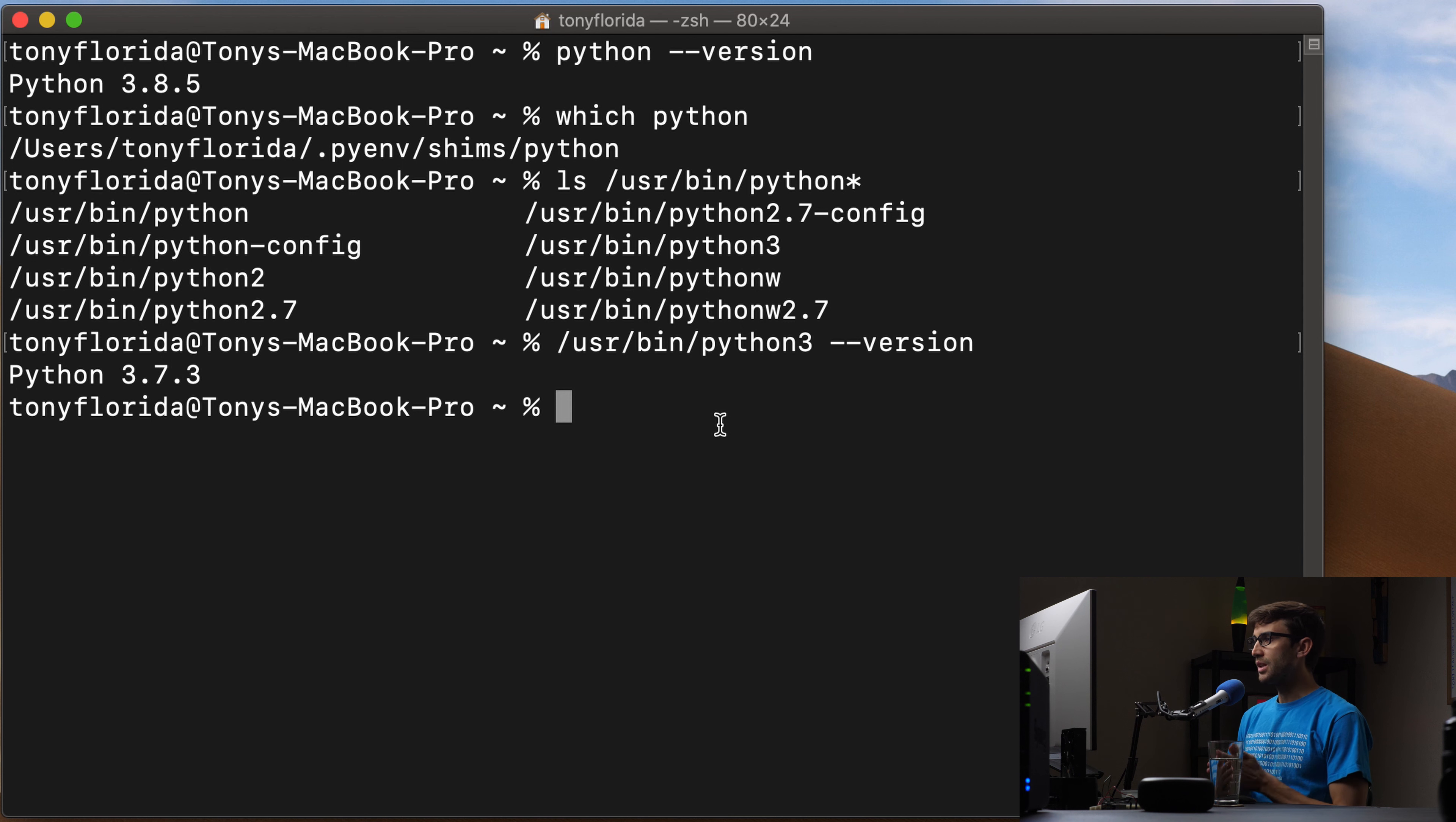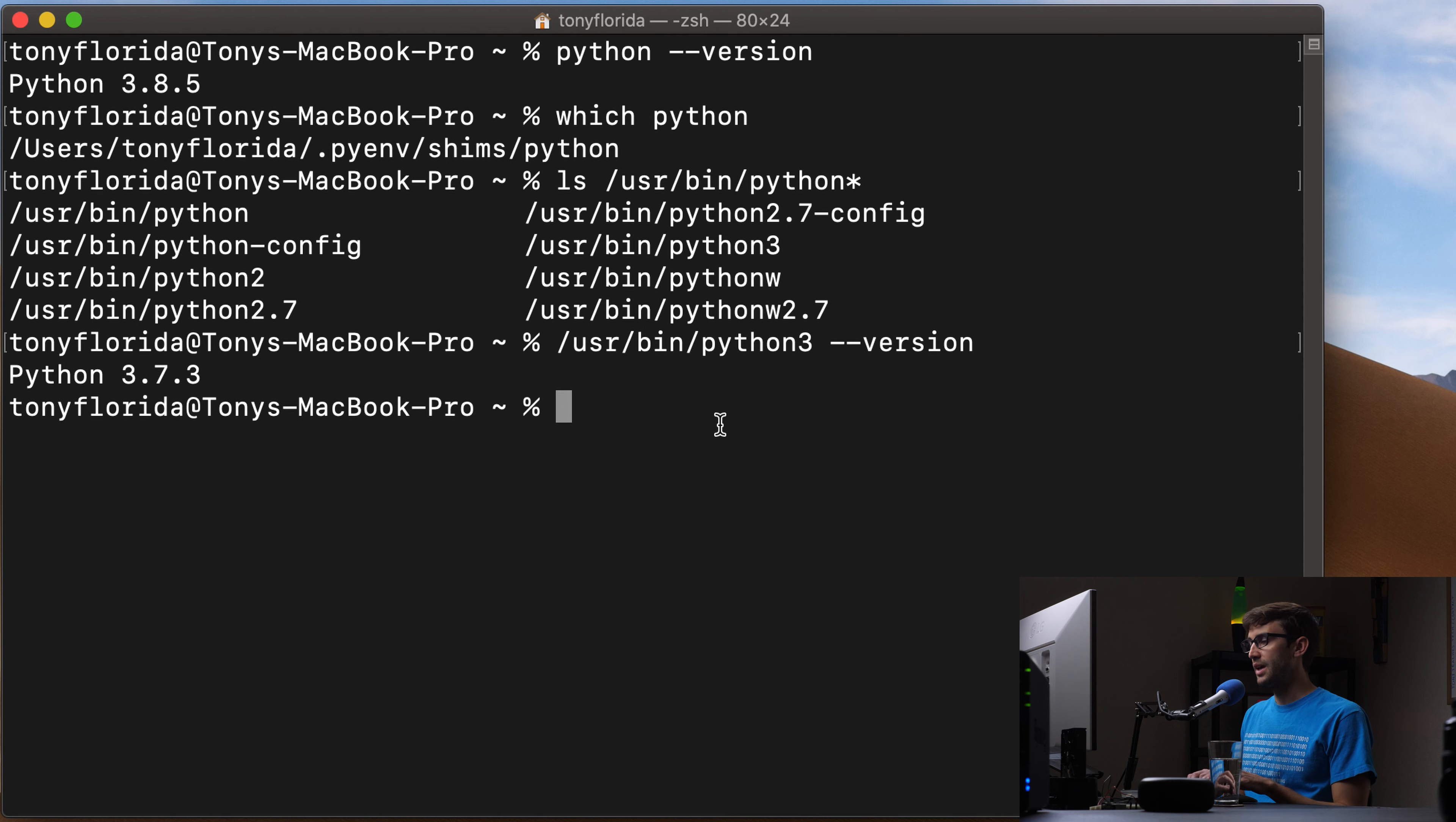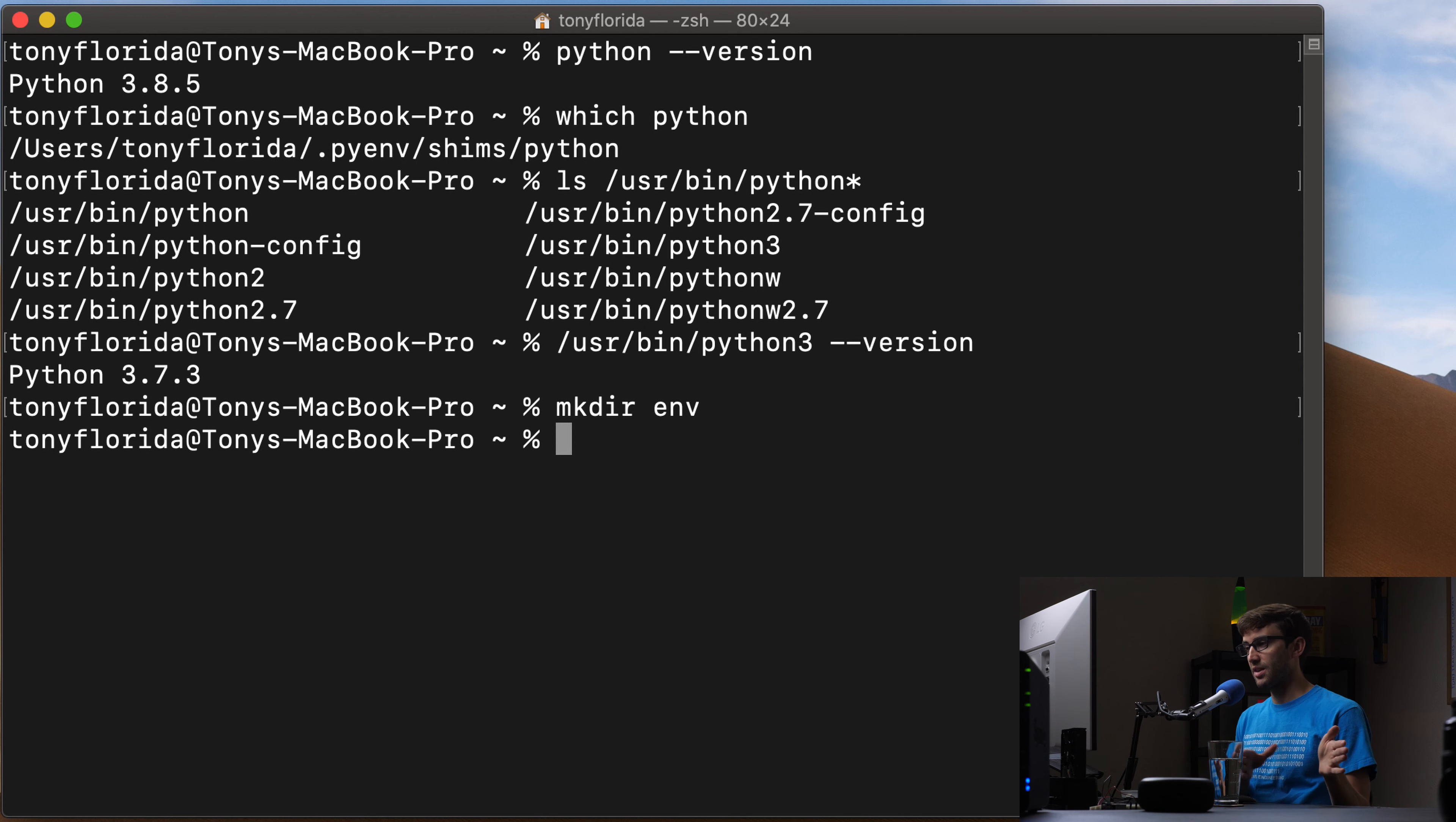So let's go ahead and do that. I like to put all of my virtual environments inside of my home directory in a directory called env, which is short for environment. You can come up with any scheme that you want, or you can have these scattered all over your system. That's okay too.